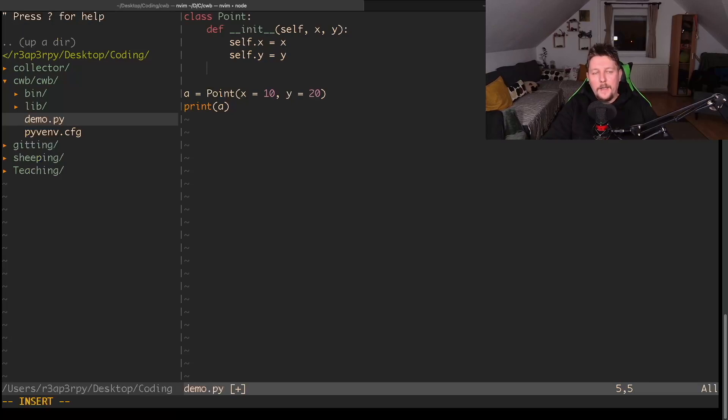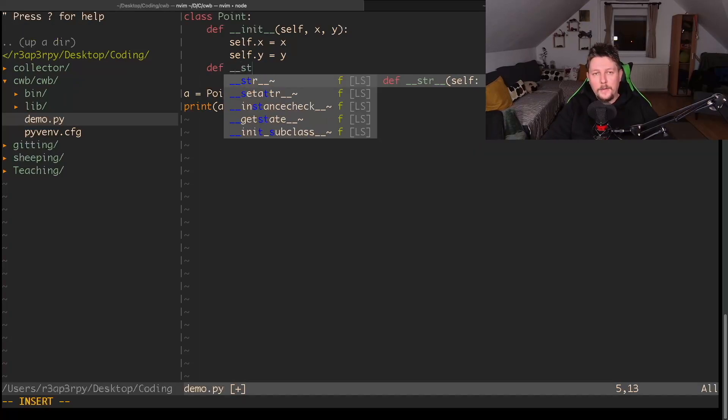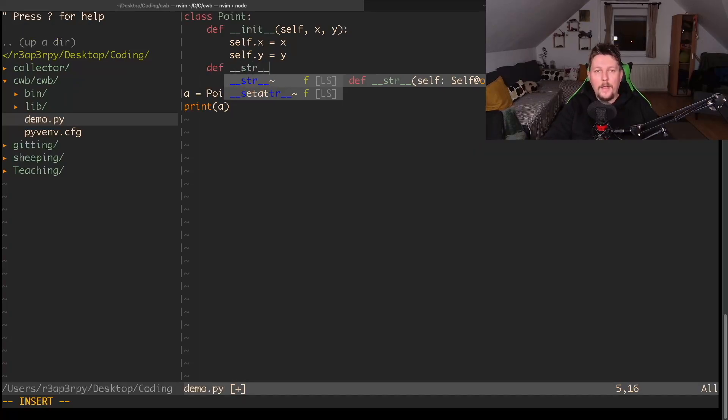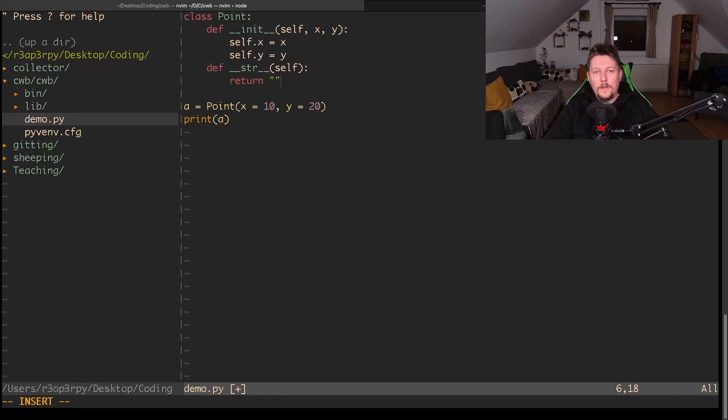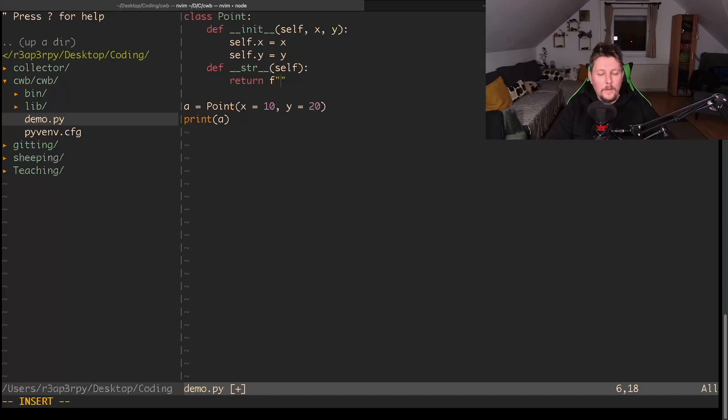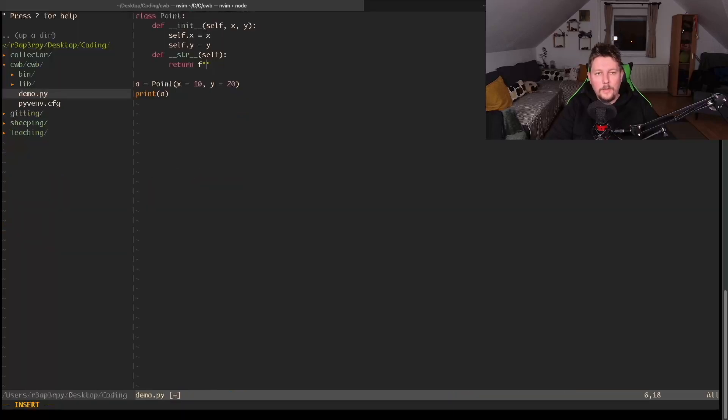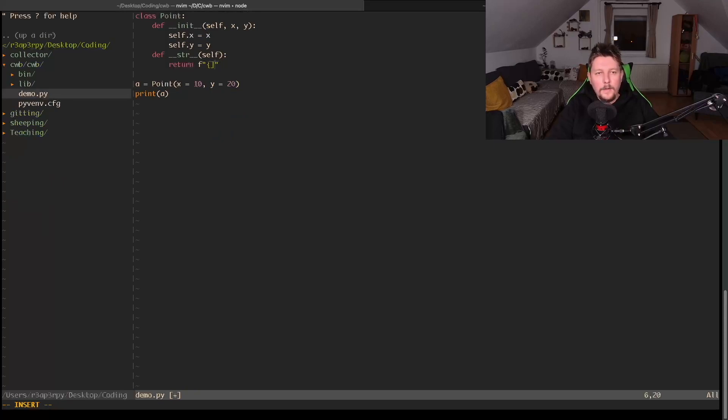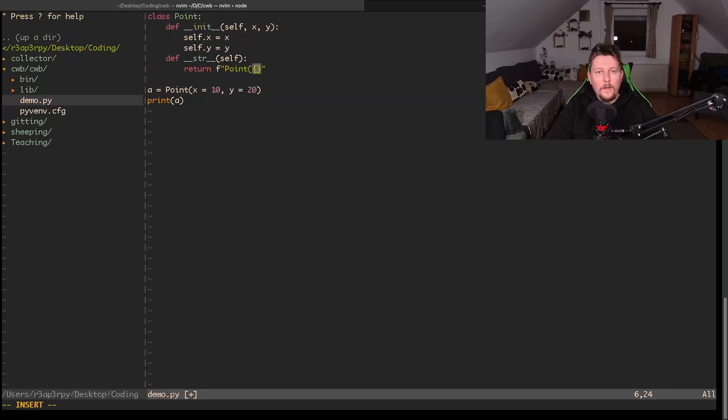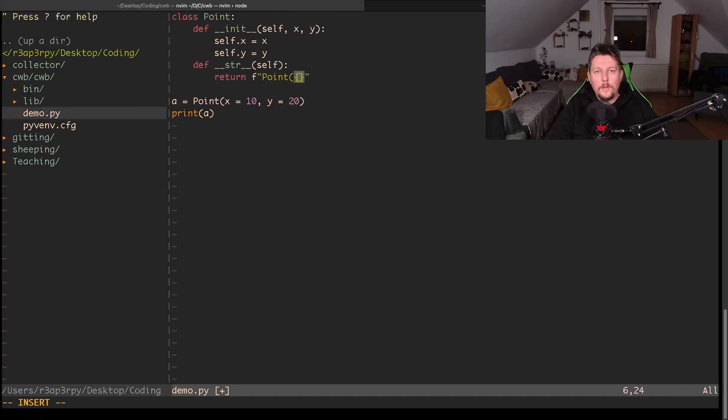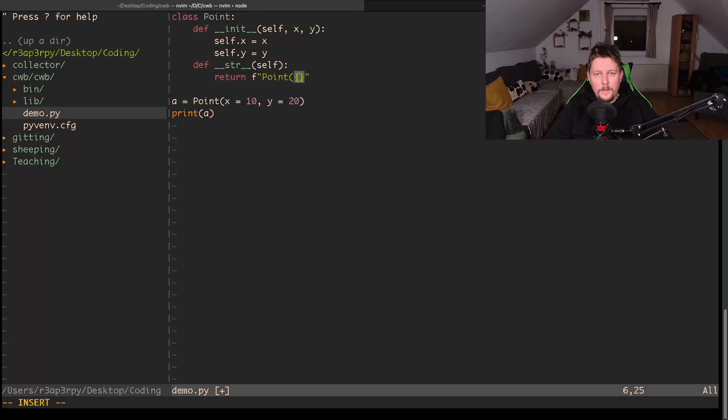If we want to make it more fine-grained, we can define or override the __str__ function and then simply return an f-string. We could use curly braces and say that Point has self.x and self.y coordinates. Let me try to make it bigger.